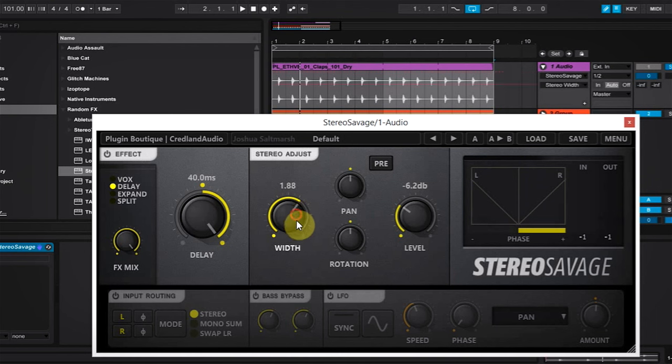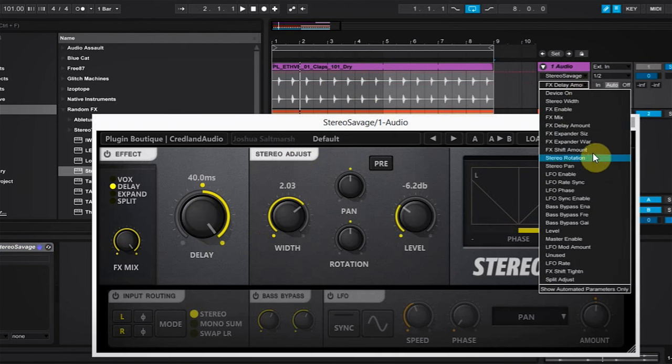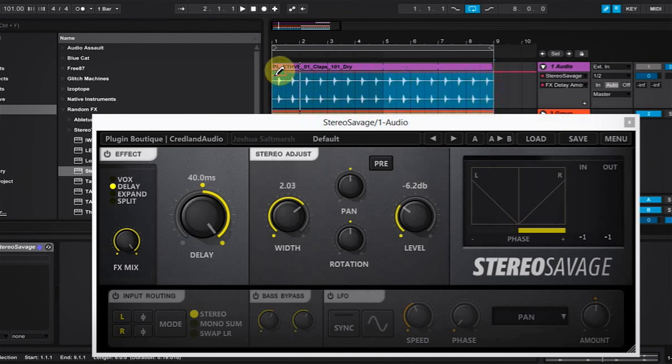However, if I wanted to do the width, if I just click and drag, you can see that it's updated to width inside Ableton Live, which is really nifty. It can work out to be a lot quicker than going in and having to select from the dropdown menus. But either way, we've got the effects delay amount selected. Let's add some variation to the claps.